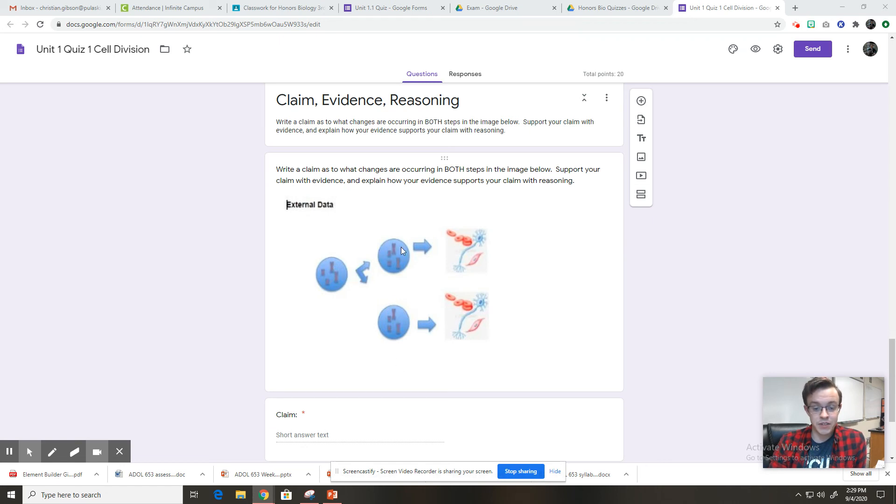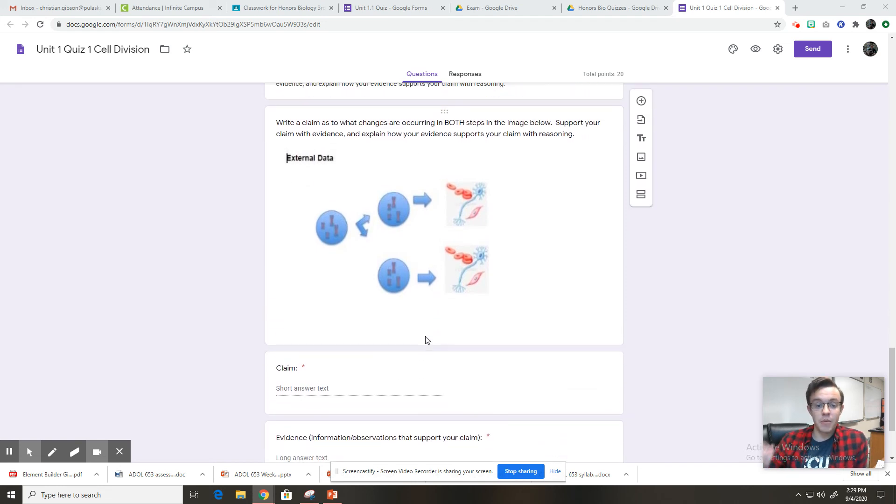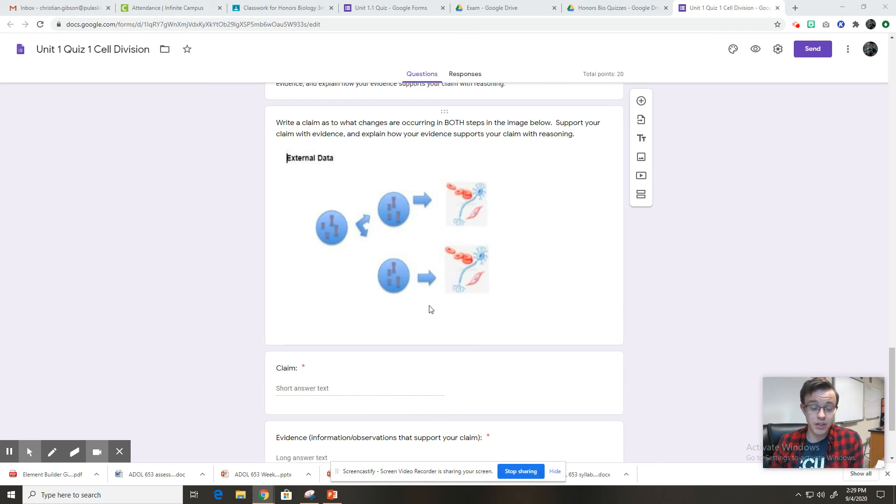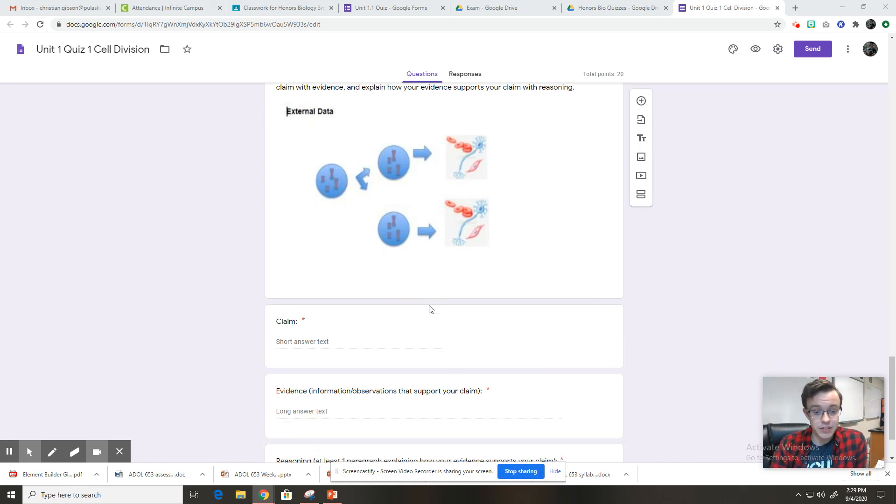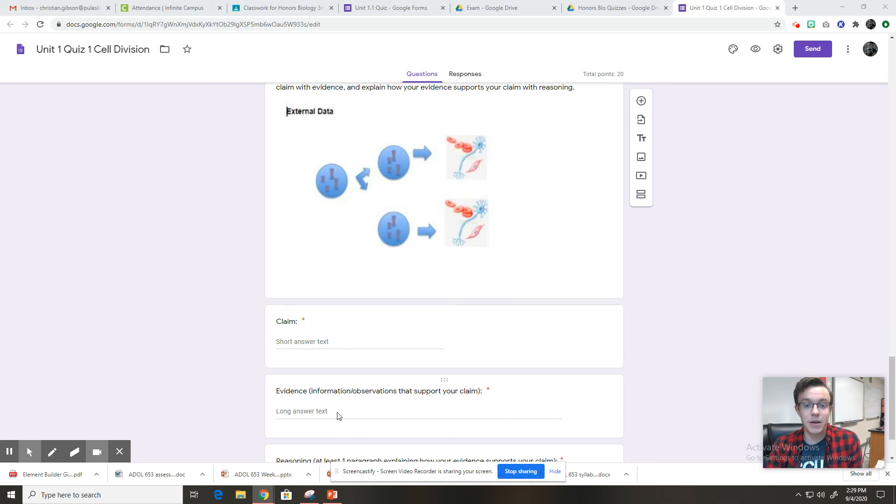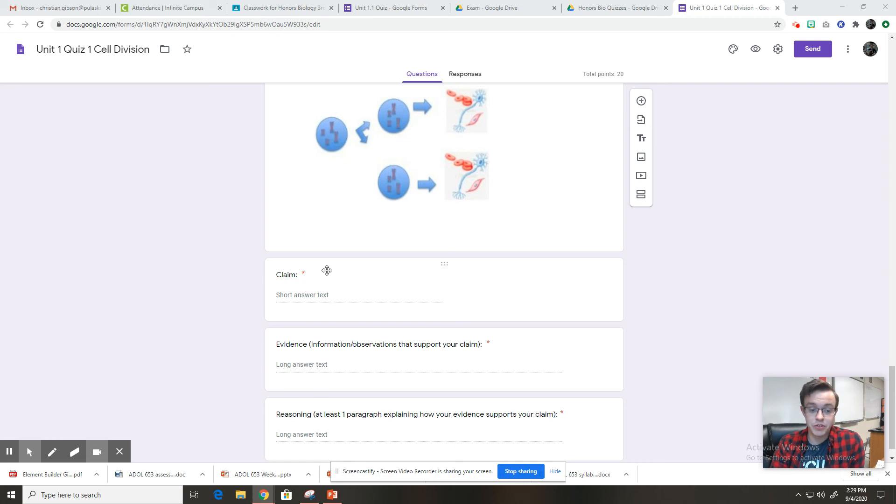And then you have these cells becoming these cells. Explain what that step is called. So in your claim, you are just stating what is happening in each step. So you could say the picture shows blank. You're just answering the question in your claim in a single complete sentence. Your evidence, you're going to list some information that told you how you knew what the claim was. It's going to back up your claim. It's going to prove your claim correct. And then in your reasoning, you're going to type a paragraph explaining how your evidence, how what you typed here, supports your claim.